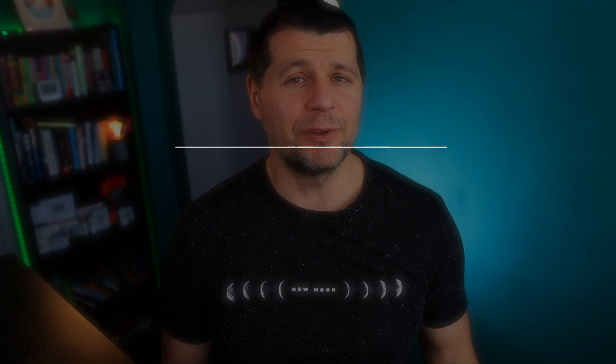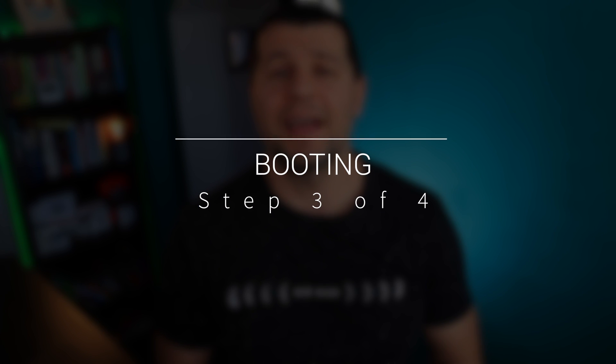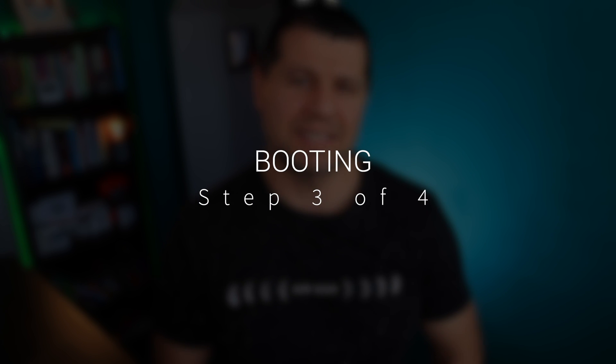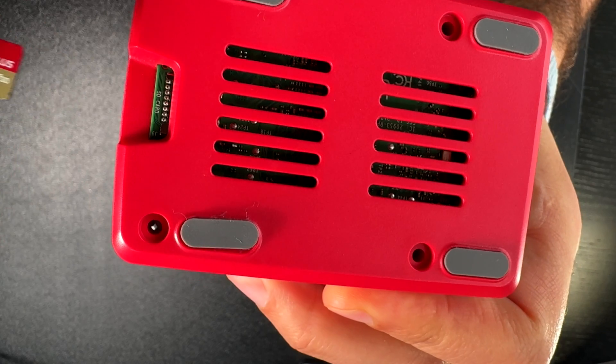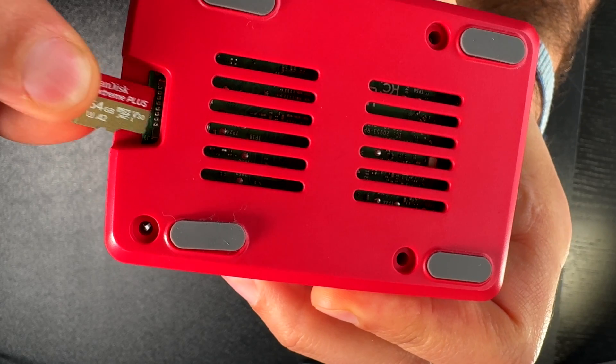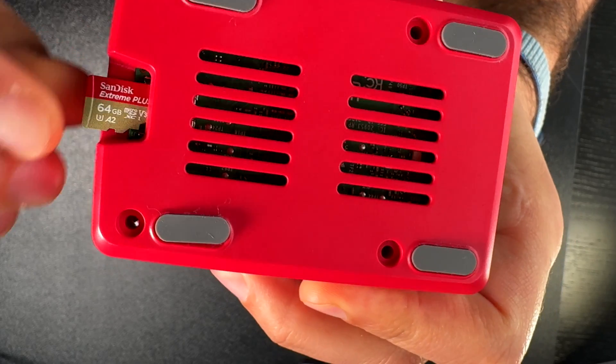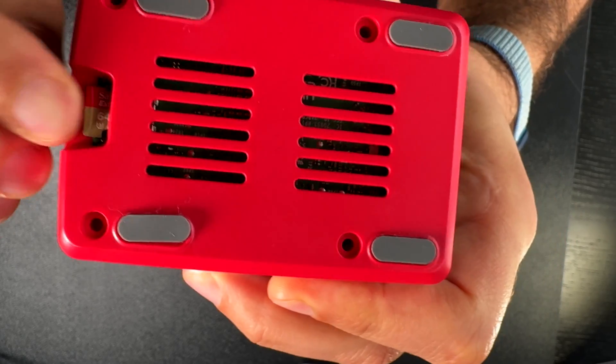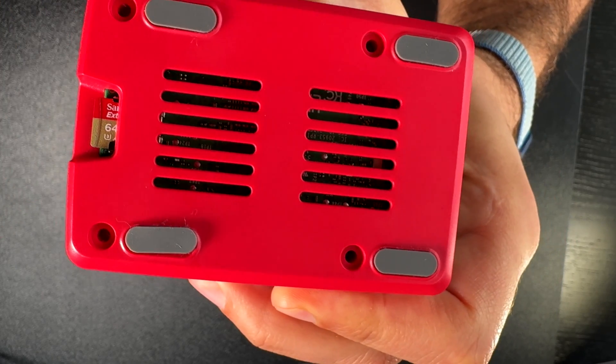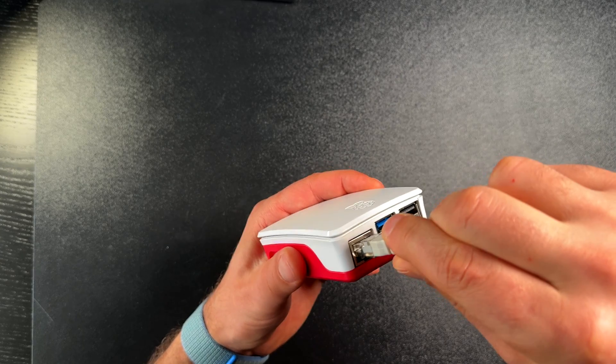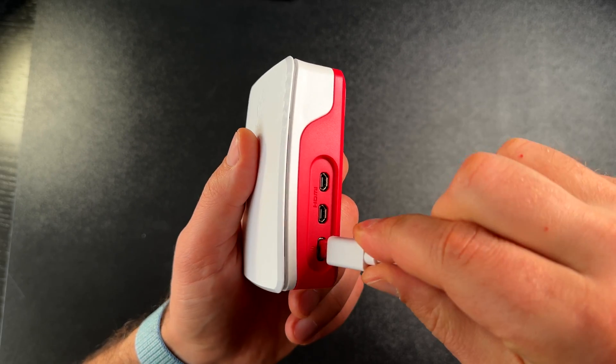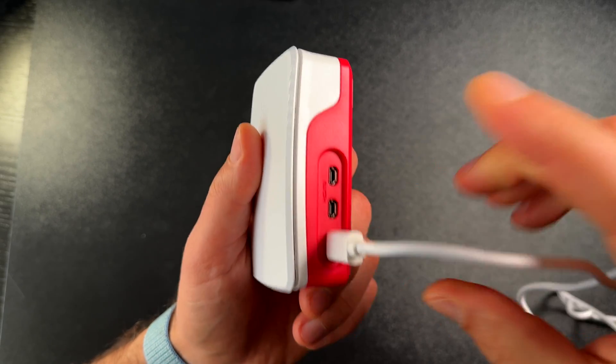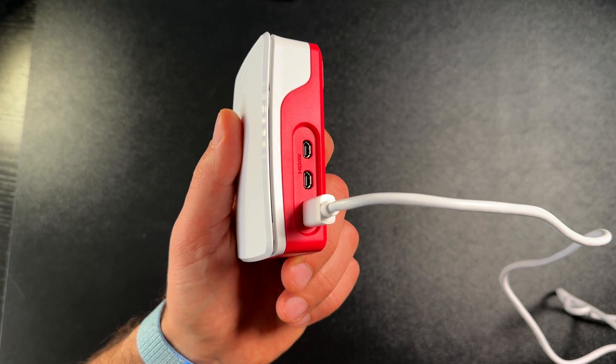And here comes step 3. After writing of the Home Assistant OS on your SD card is finished, unplug the SD card from your computer and plug it in your Raspberry Pi 5. Connect your Raspberry to your home network with a LAN cable and connect the power supply so the device can start booting.